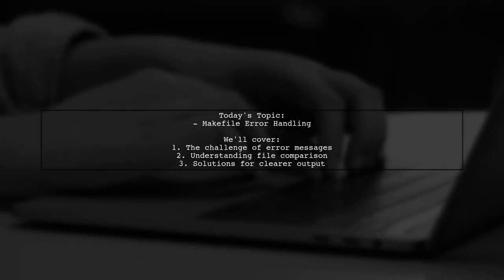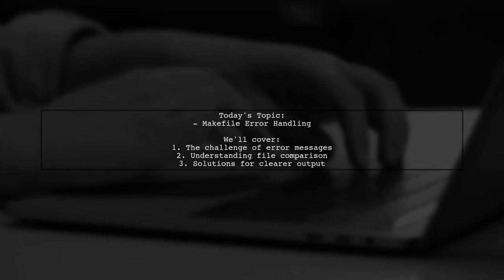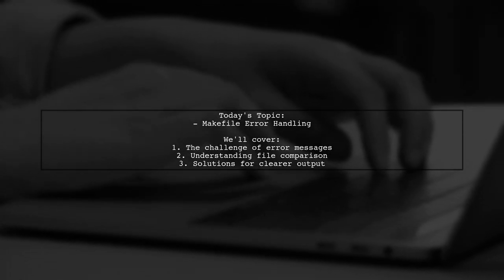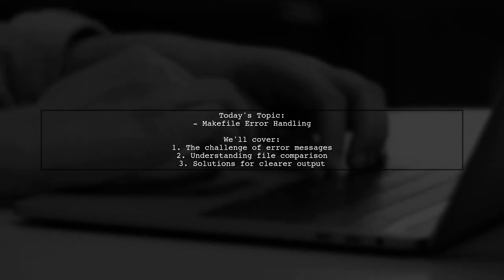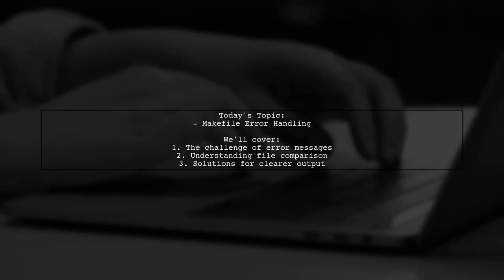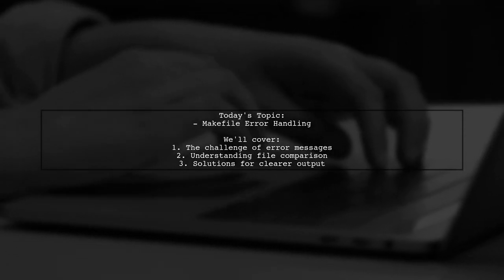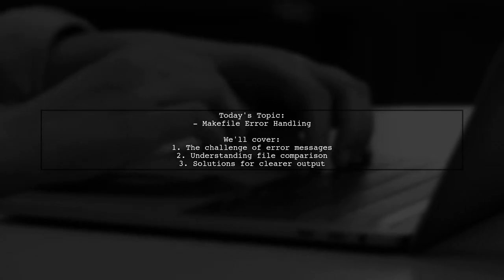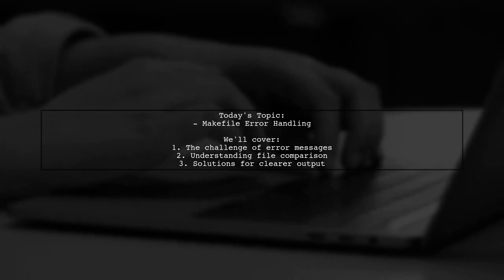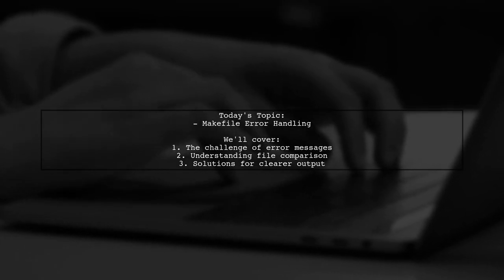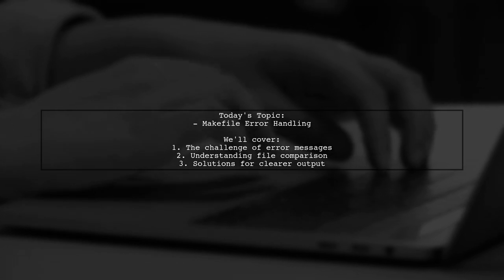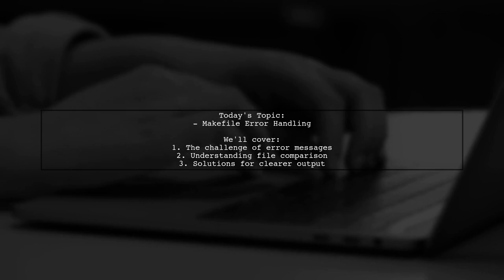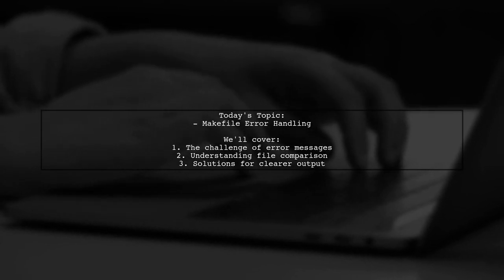Welcome to our tech tutorial. Today, we're tackling a question that many developers encounter when working with Makefiles. Our viewer wants to know if there's a way to output an error message when a specific error occurs. Specifically, they want to check if the content of one file is equal to another, and if not, they want the Make command to exit with a clear error message. Let's dive into the details and see how we can achieve this.